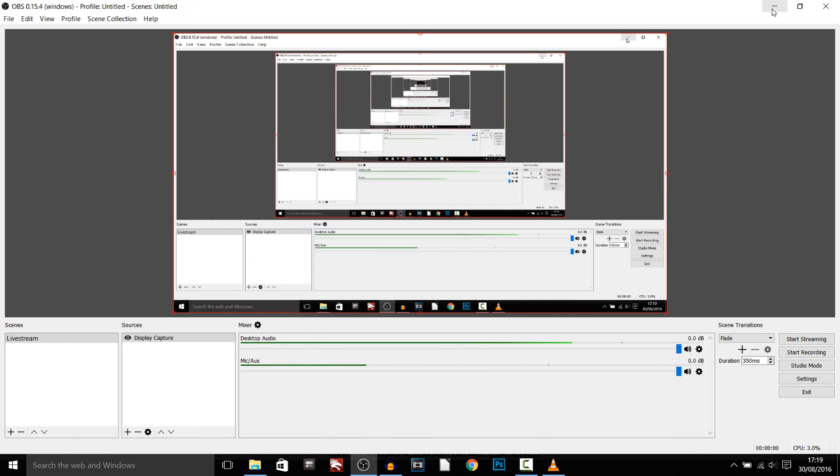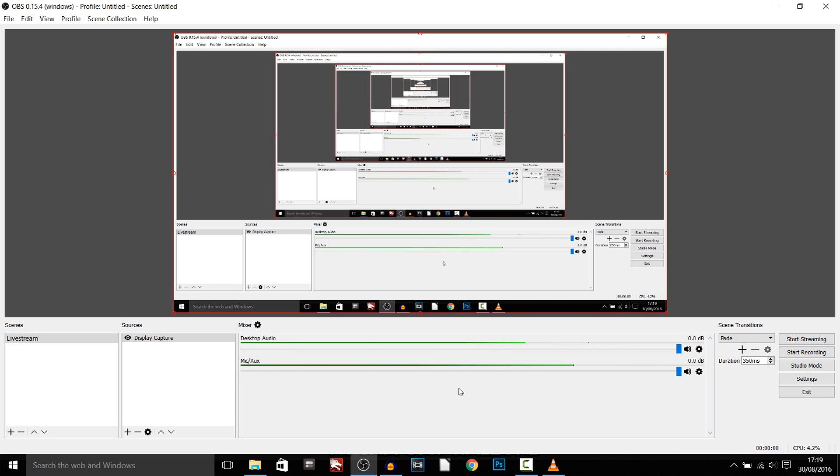So if I minimise this, look right now, as you can see the desktop audio is going to be playing the music and so my microphone is also going to be there. Now what this means is it's going to pick up your gameplay, it's going to pick up your music at the same time.